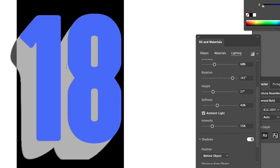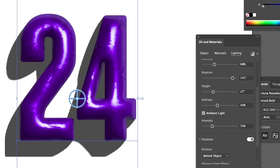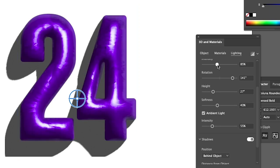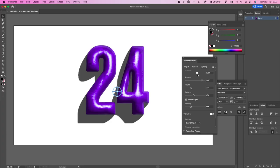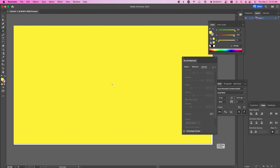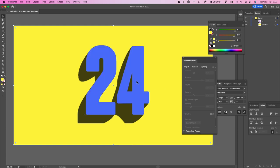I'm actually going to change this to the number 24 and possibly we can make this a little bit brighter. Then I'm going to create a rectangle that's the color yellow. Go over to our layers and move this at the bottom. And now we have the number 24 for Kobe.